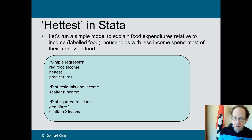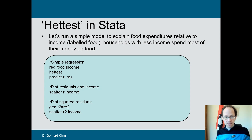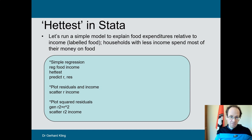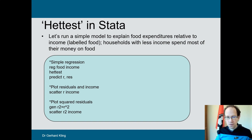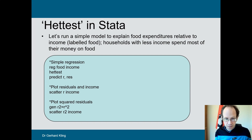An easier way to spot the pattern is to take the squared residuals, because squared residuals are actually a measure of the variance of your error term. The assumption is that the squared residuals are constant, or more or less constant, with different values of your independent variable. We have to see whether this is the case.